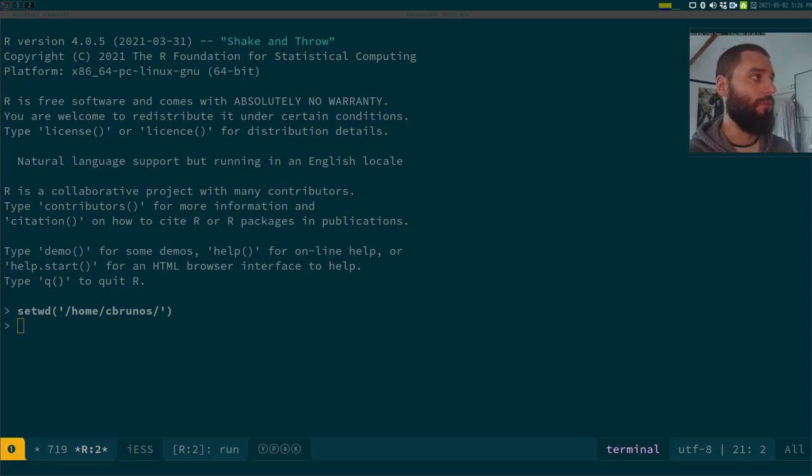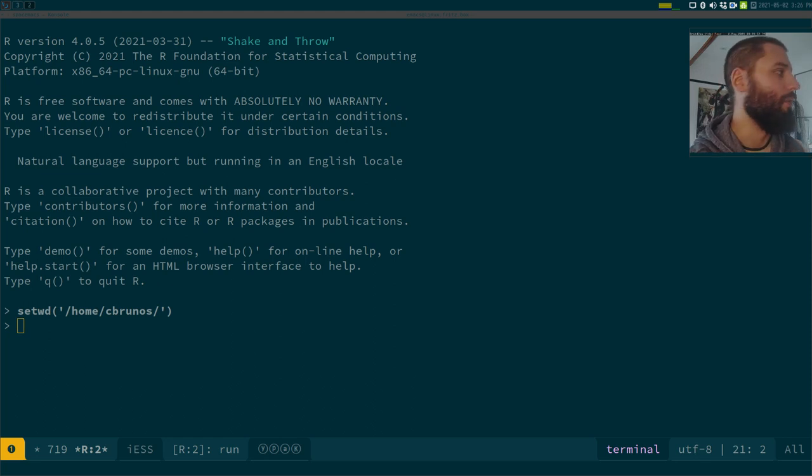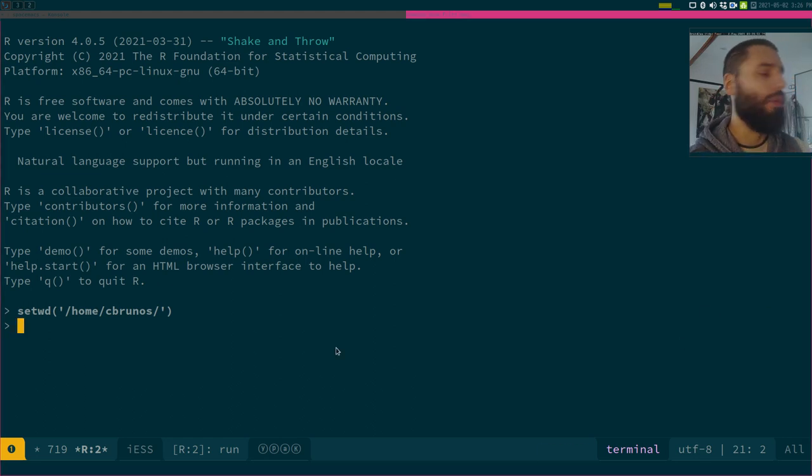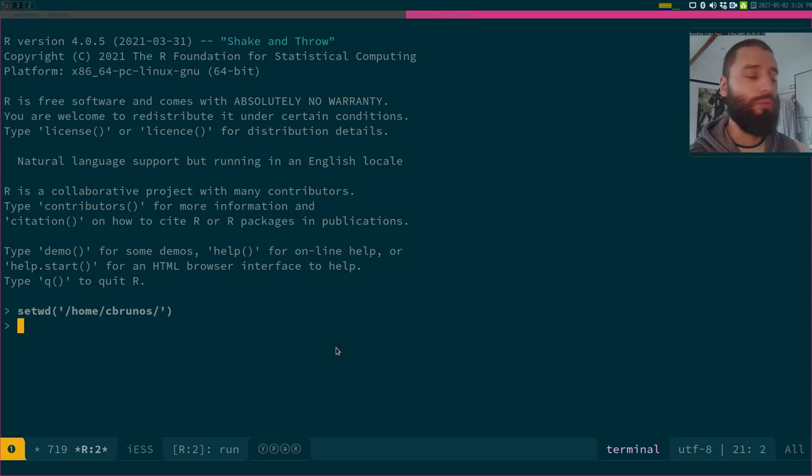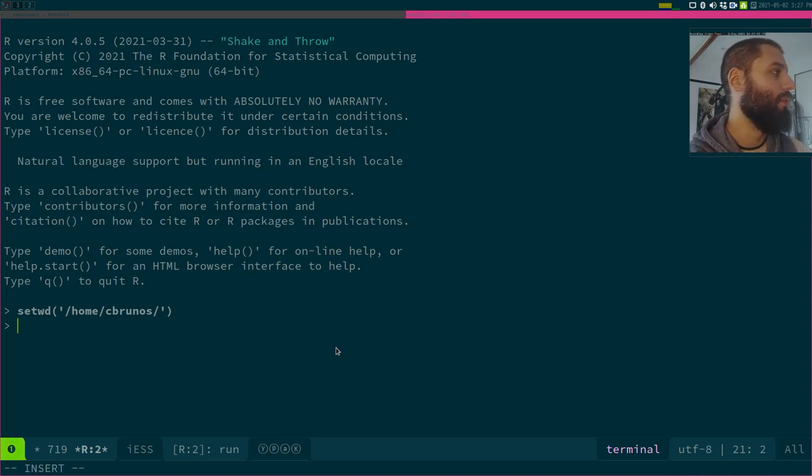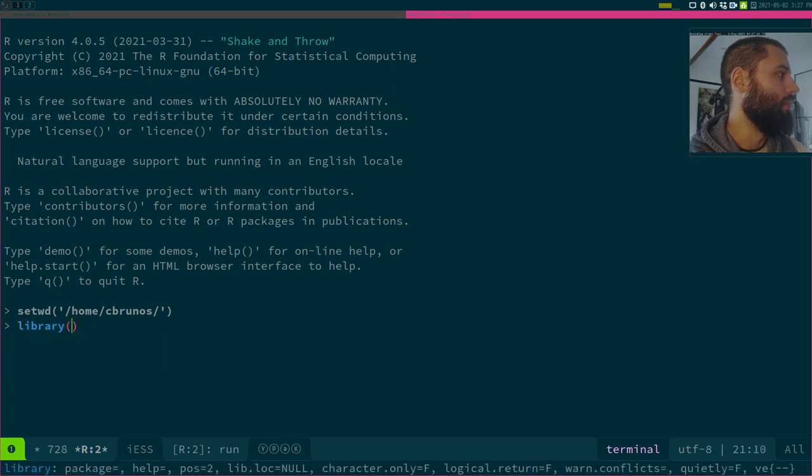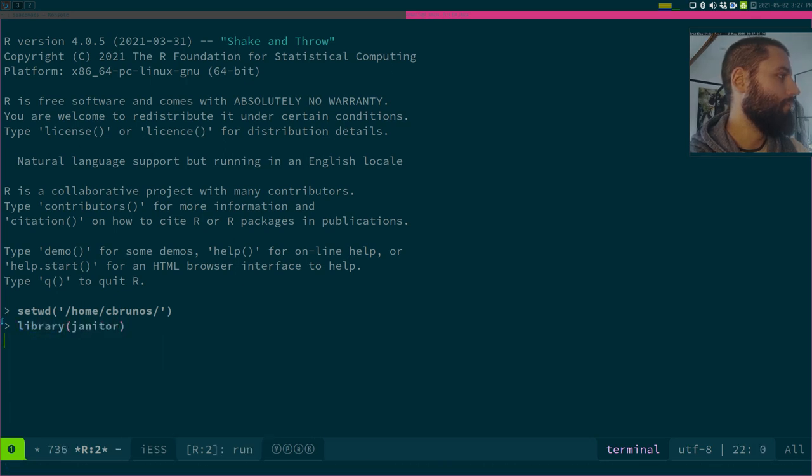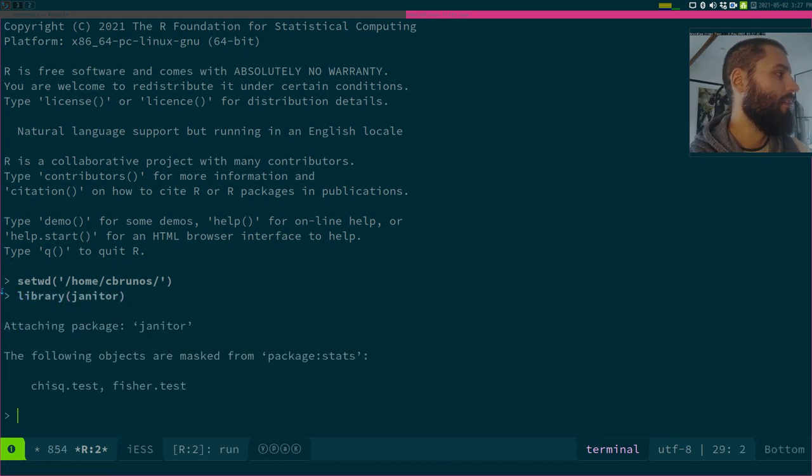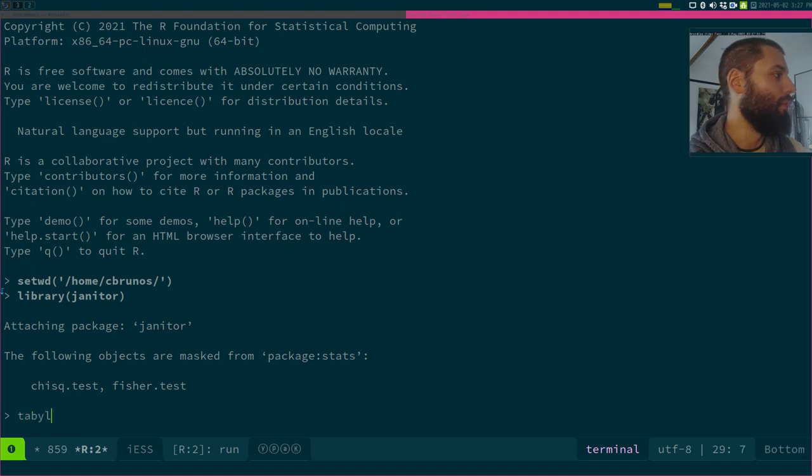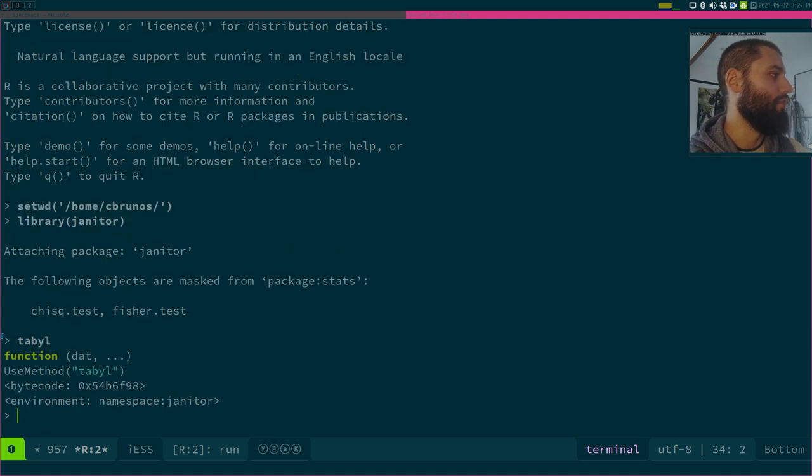So let's see what it does. So imagine that you are working in R and you want to look at the source code of a function. So what you can do in R is, for example, imagine that I'm working with the janitor package